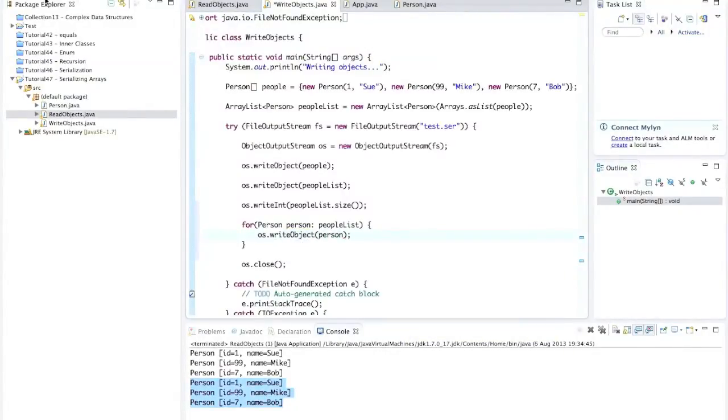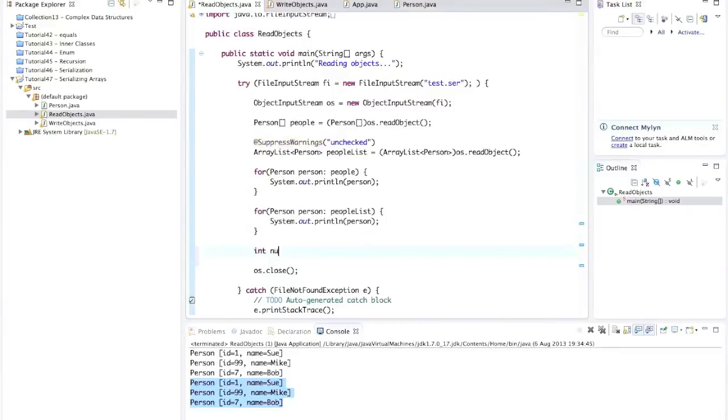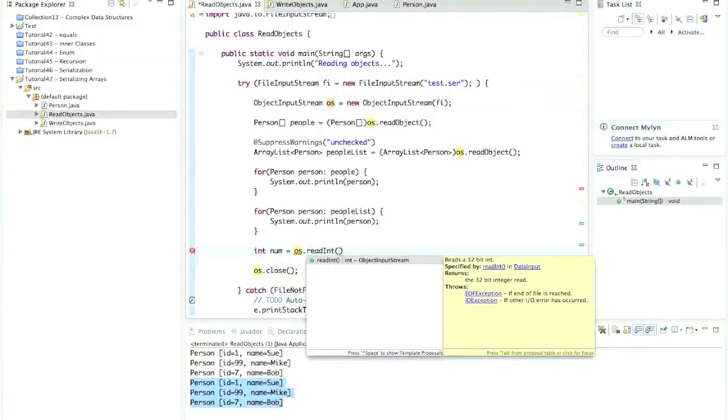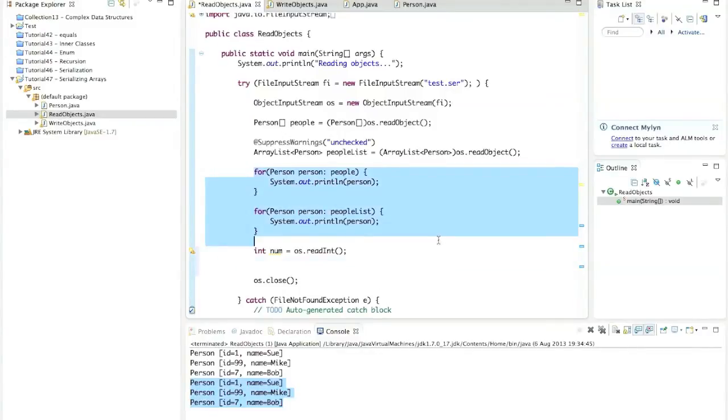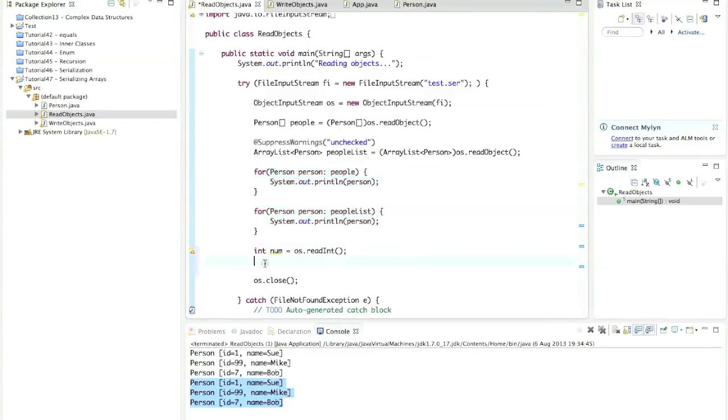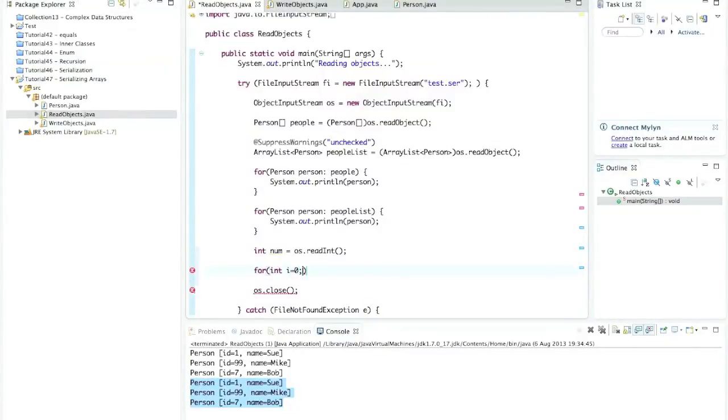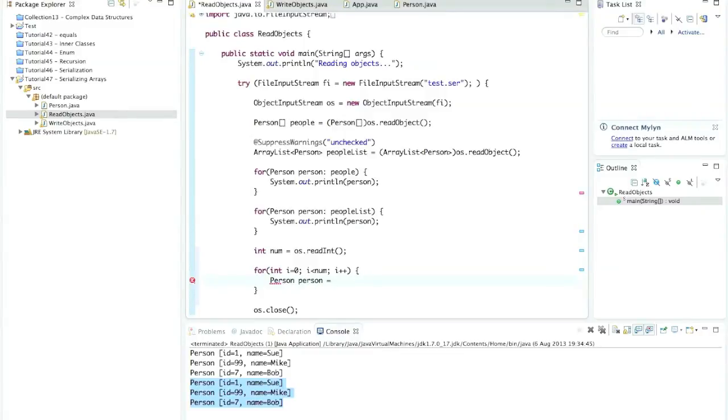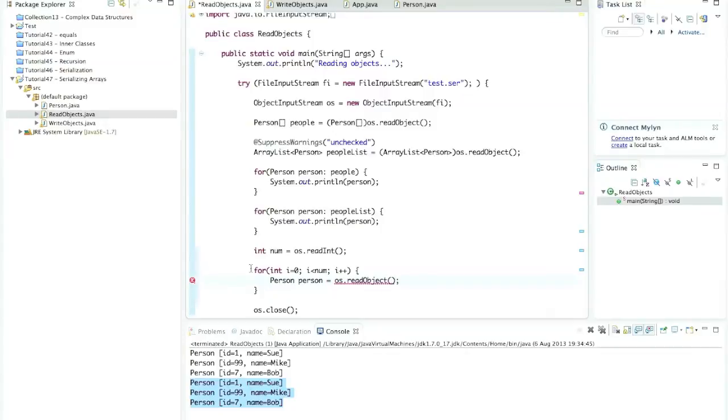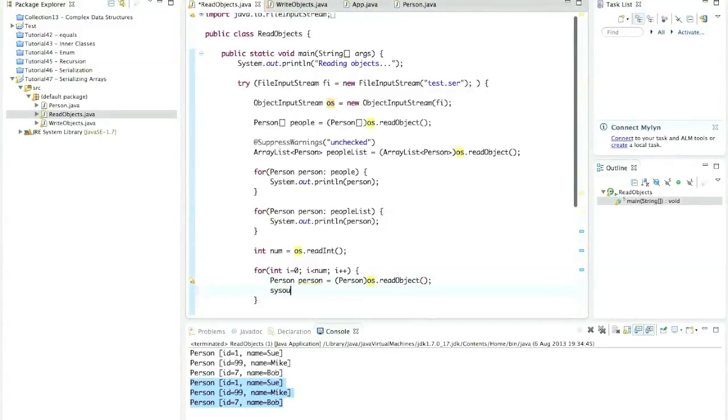Then when we read them back, all we have to do is we can say int num equals object input stream dot read int. So all this combined reading and writing of different objects is fine as long as we remember to read back the exact same number of objects in the exact same order that we originally wrote them in. And now let's say for int i equals 0, i less than num and i plus plus, we will read those objects one by one. So person person equals os.read object. And we just need to cast that to a person. Save it. And let's do sysout on it again. So now, next time we run it, we should have nine person objects there.